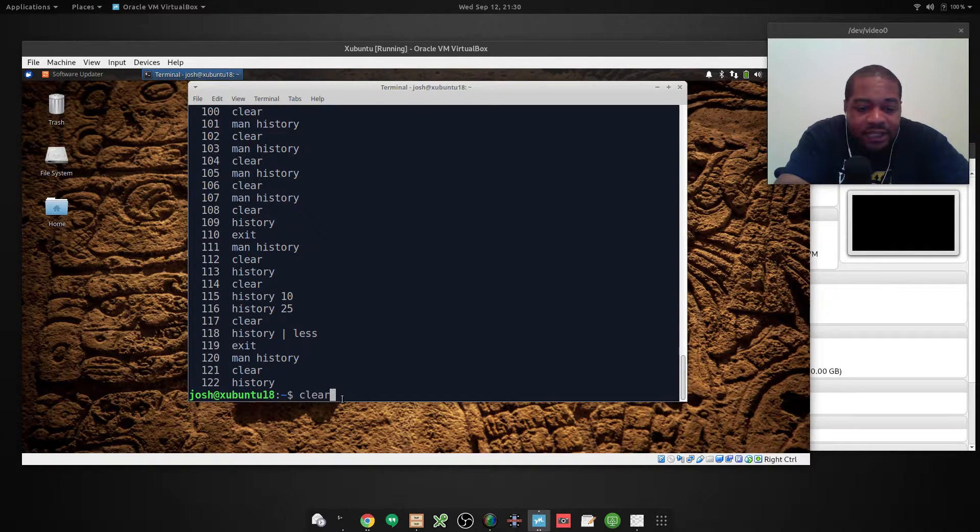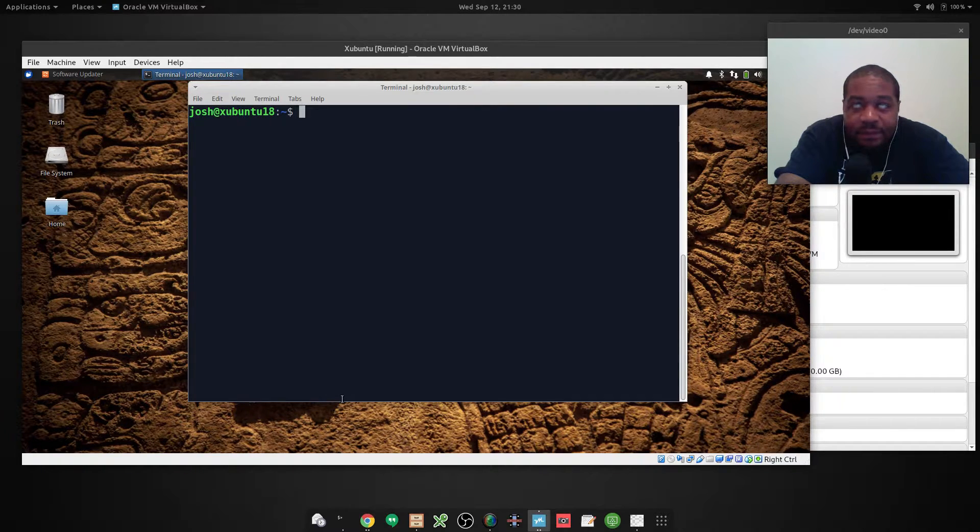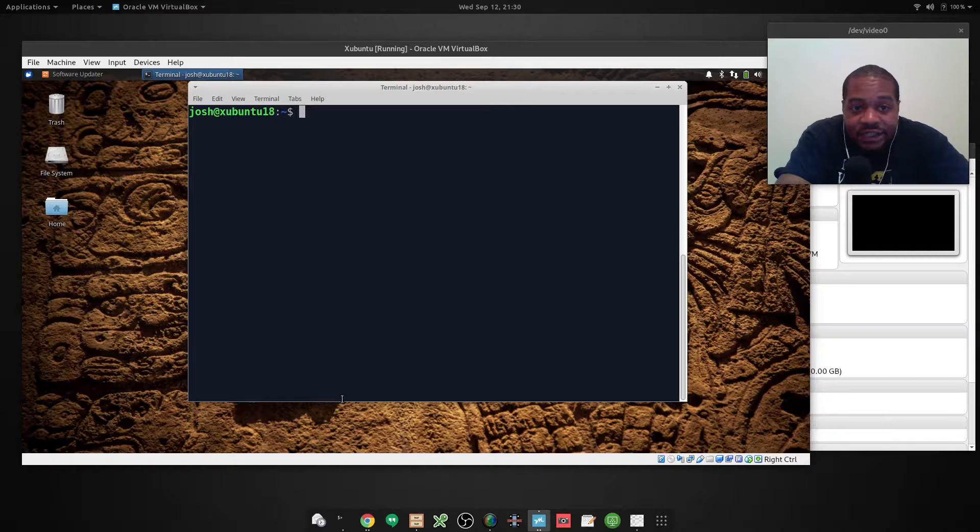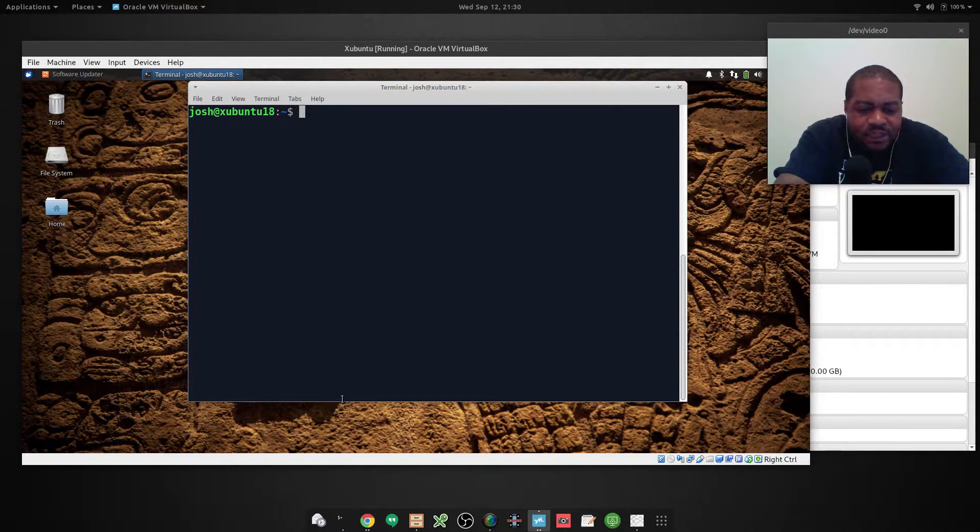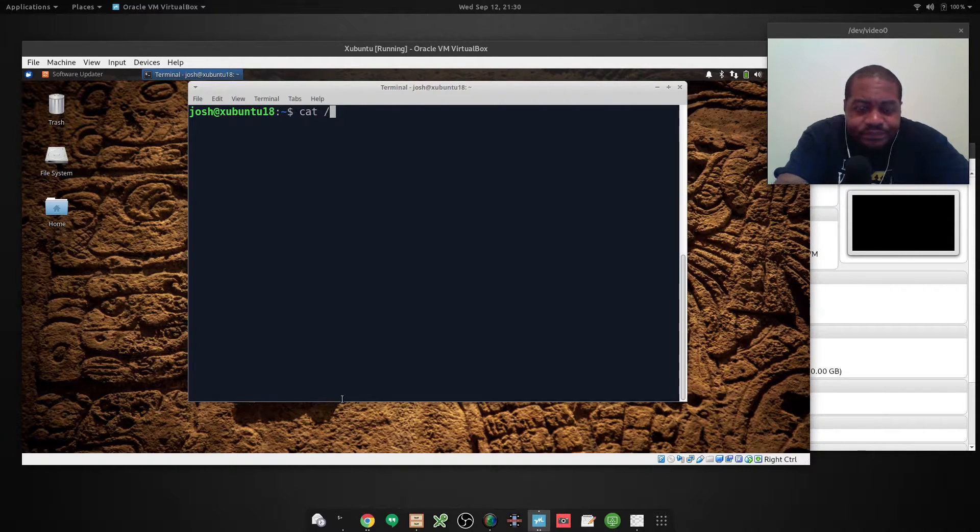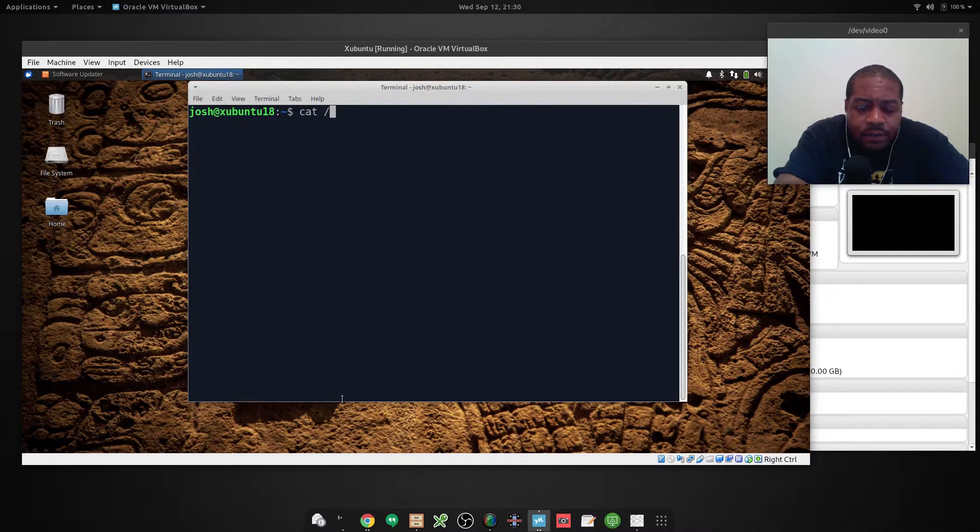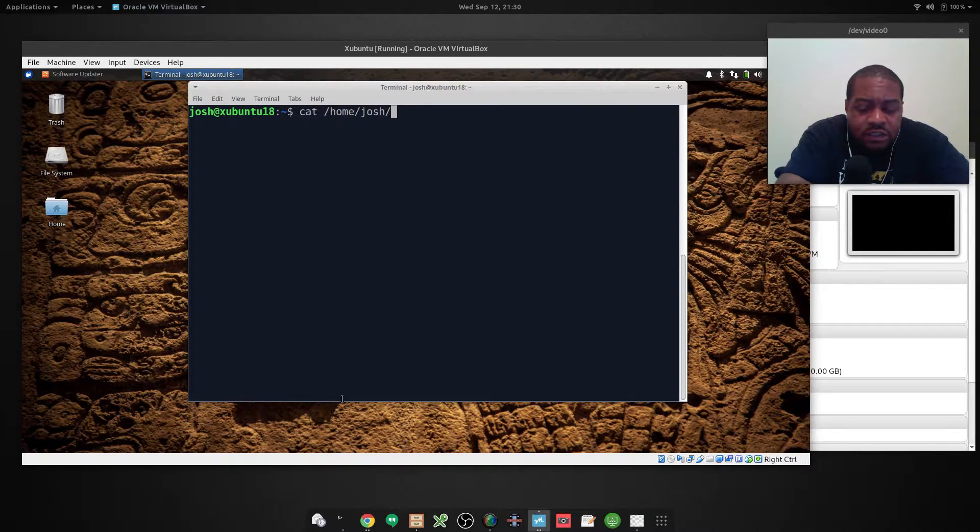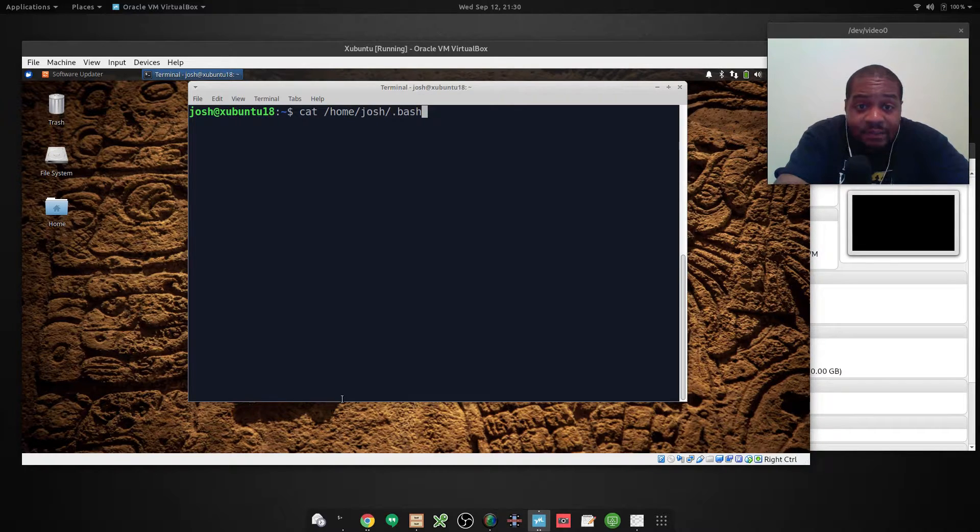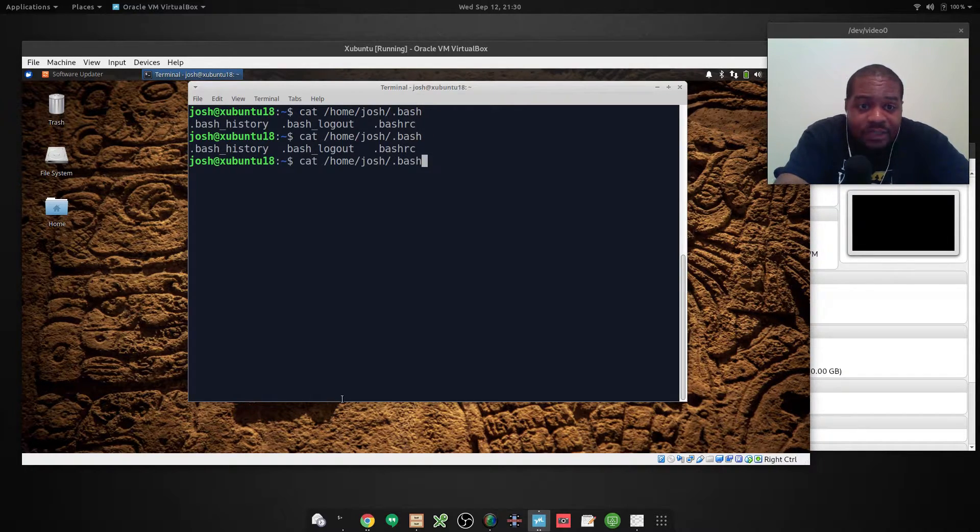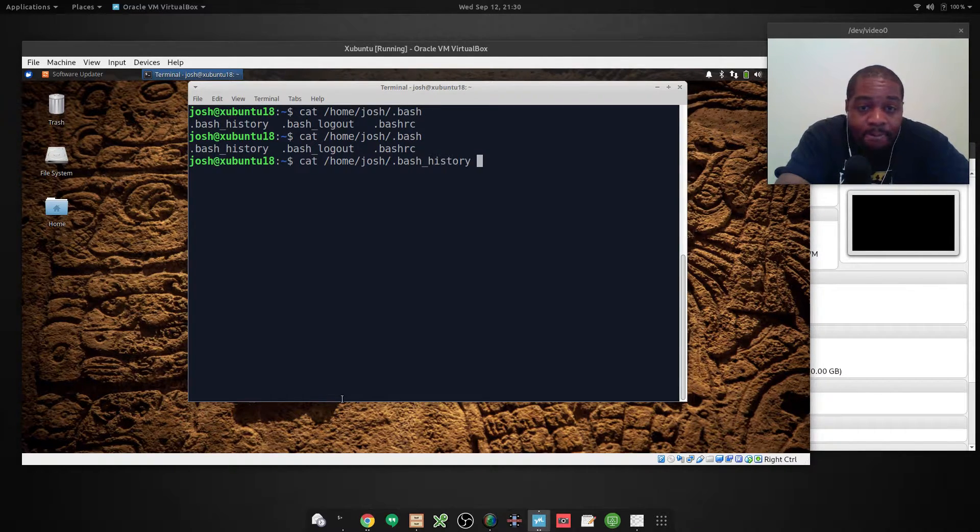So let me clear this out. And I want to show you guys the bash history file. So we're going to use the cat command. We're going to cat home slash Josh slash dot bash underscore history. It's a hidden file, that's why it has a dot in front of it.